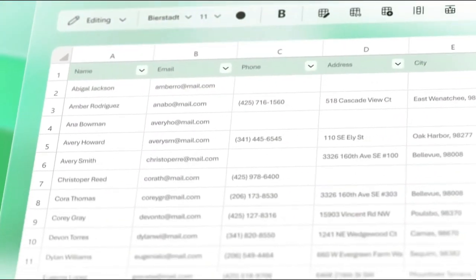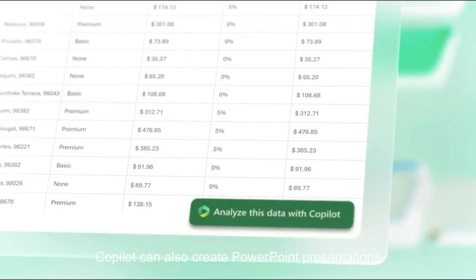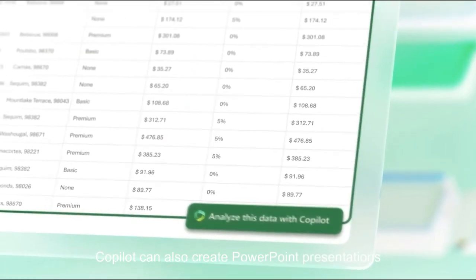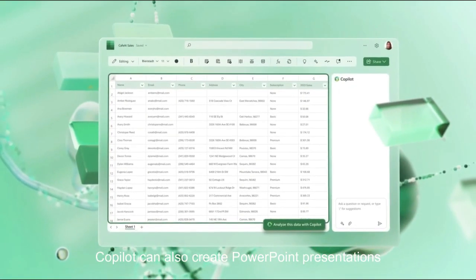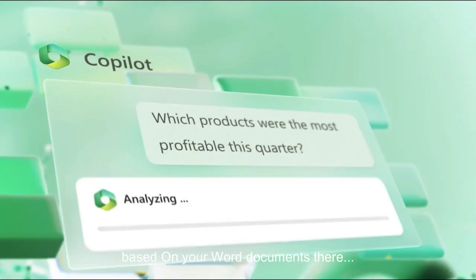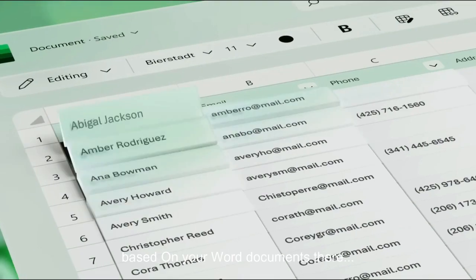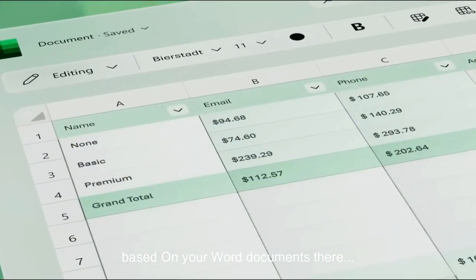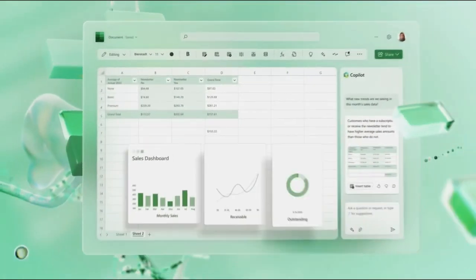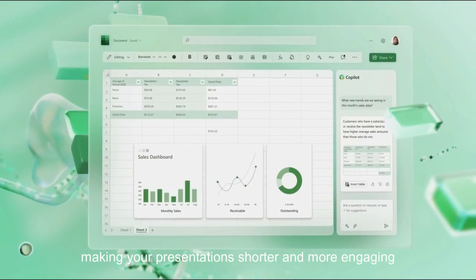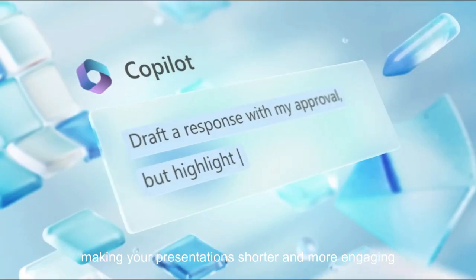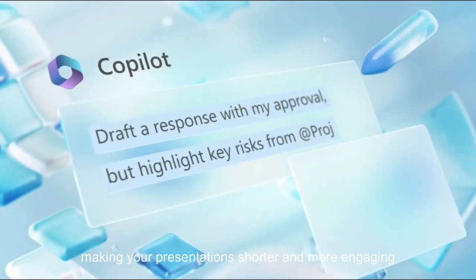But that's not all. Copilot can also create PowerPoint presentations based on your Word document data, making your presentations shorter and more engaging.